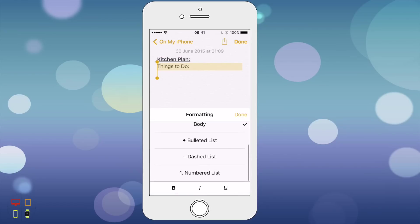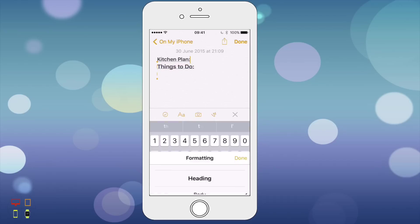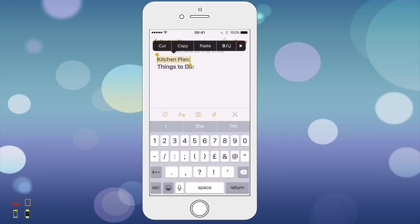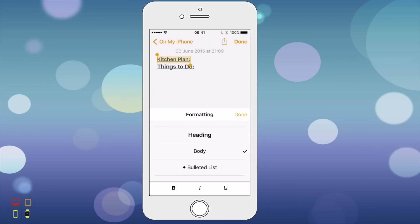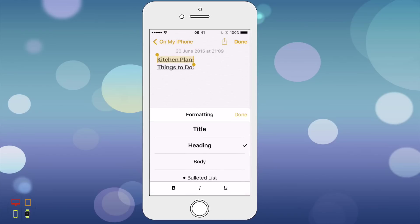I can choose to underline it, make it italics, and that sort of thing. I'm just going to make that heading. I will change this kitchen plan wording to title. There you go, title. And I'm just going to bring this things to do down.